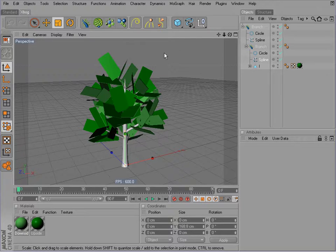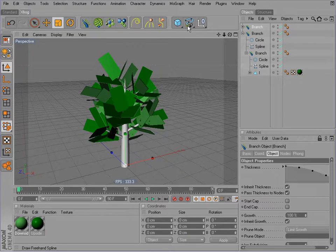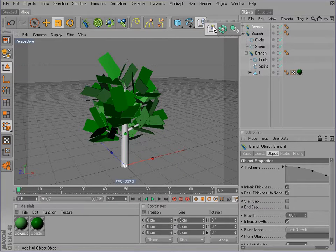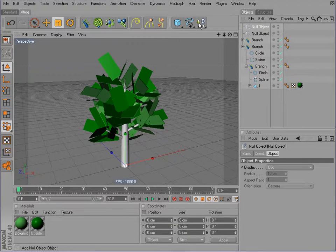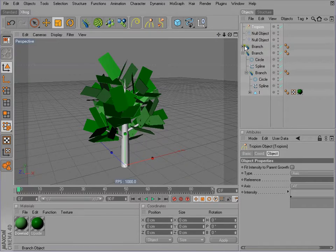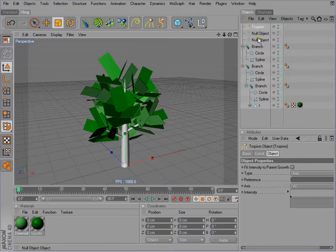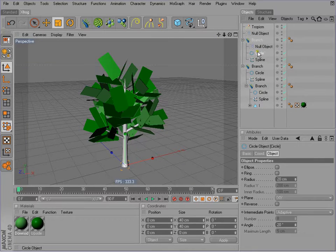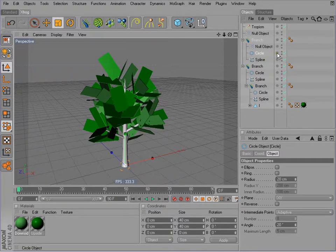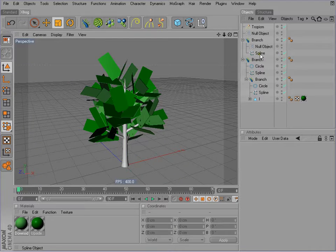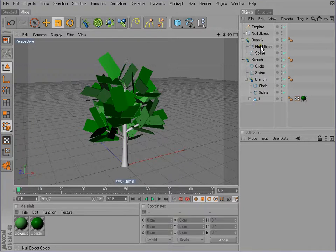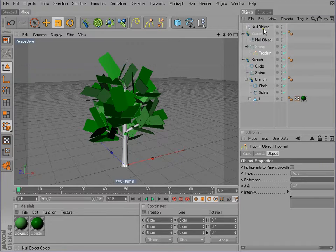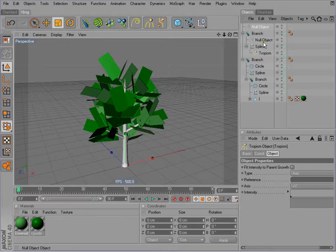To do so we have to add another branch component, then we add two null objects and a tropism object. I'm replacing the circle, the profile, because I don't want this component to generate additional geometry.